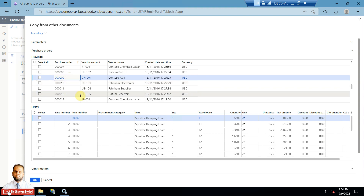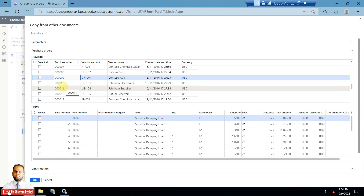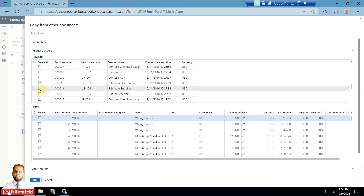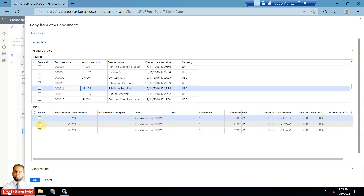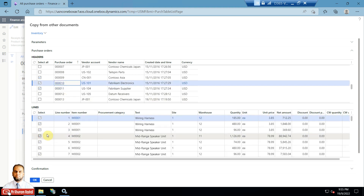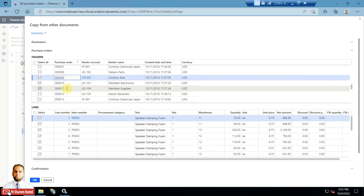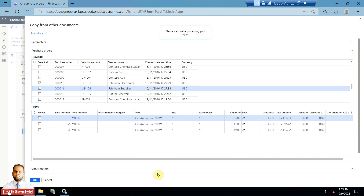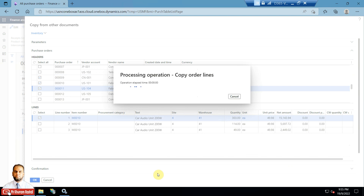All purchase orders shown here can be for different vendors — it is not necessary that the same vendor is shown, since this function is From All. You can select multiple purchase order lines, or select only particular lines. For example, unselect some lines and select only one specific line from purchase order 11. Once you are done selecting, click OK and it will copy those order lines to your current purchase order.